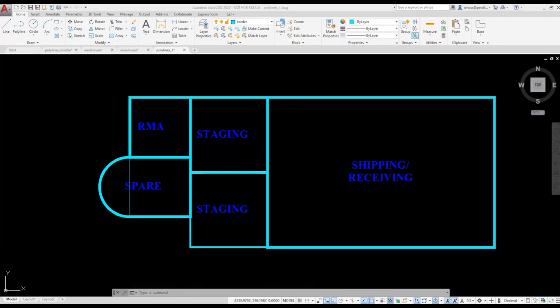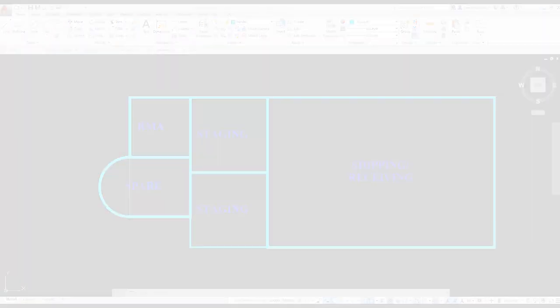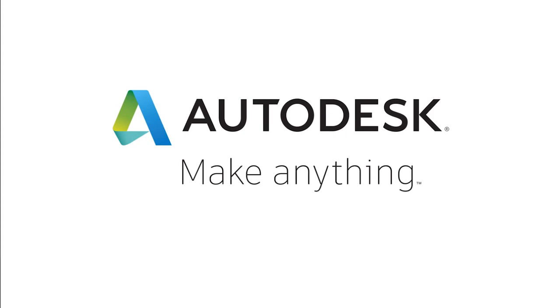In order to position the text in the center of each of the polylines, the fastest, easiest method is to use the geometric center snap, which I'll demonstrate in the next lesson.